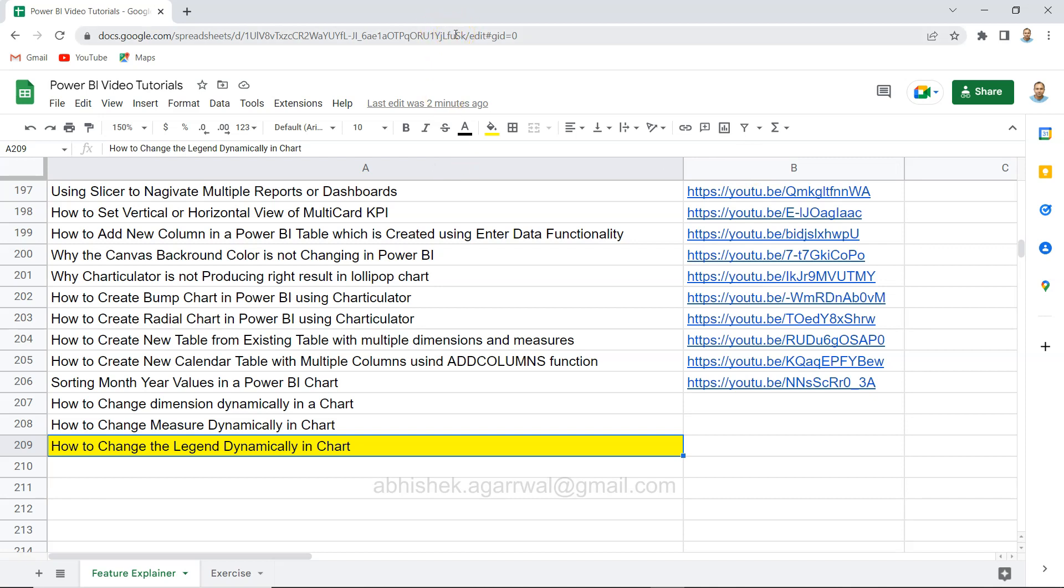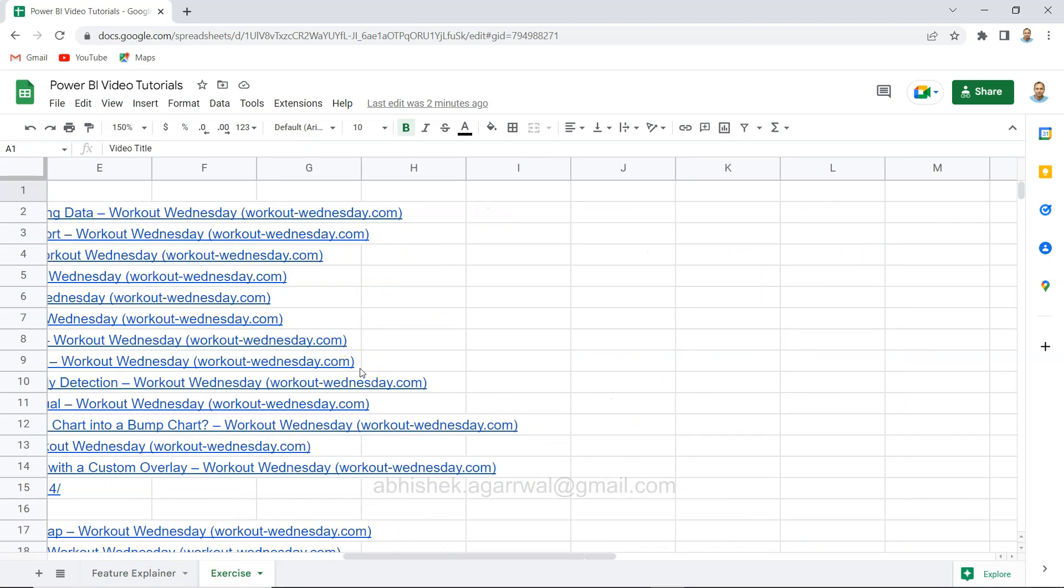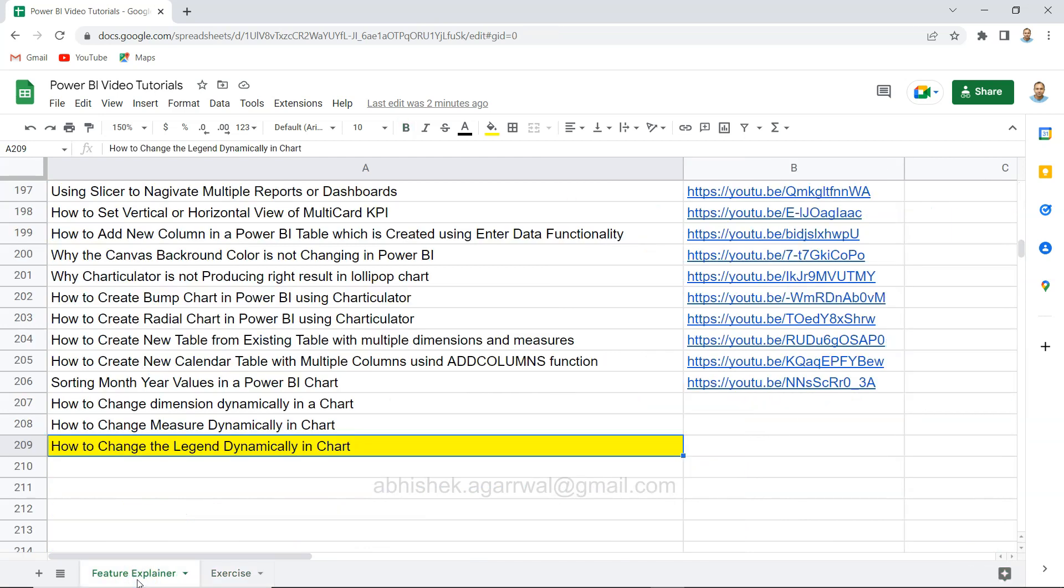That way you can easily come here and search any video of your interest and jump using the link present in column B. Also, I'm keeping some exercises in my videos which I am doing related to workout wednesday.com.